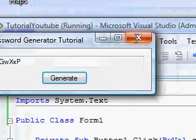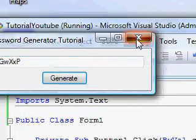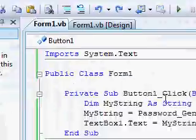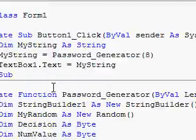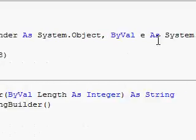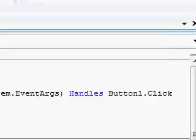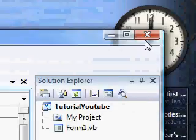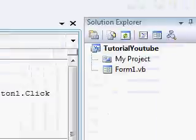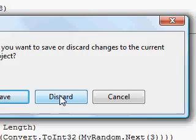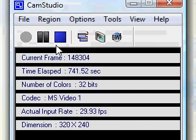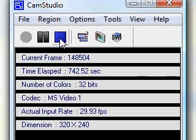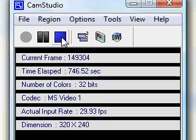Anyway, that's all for our simple password generator. I hope you enjoyed it. Comment, subscribe, rate. Thanks, bye.